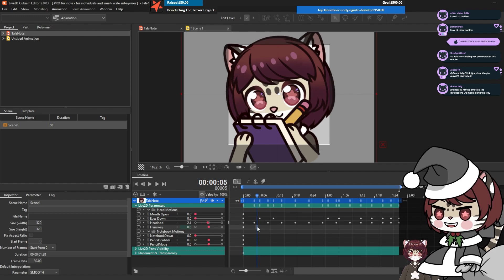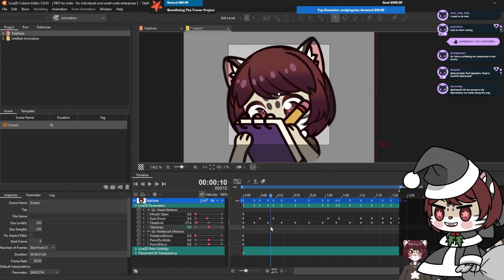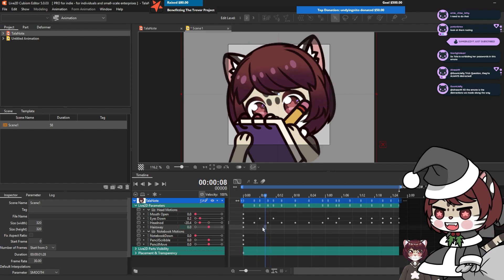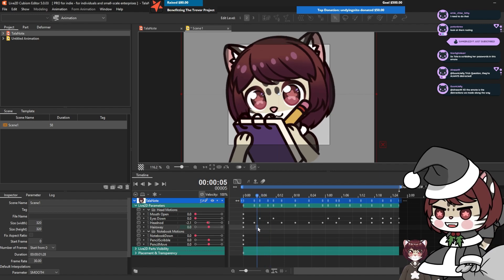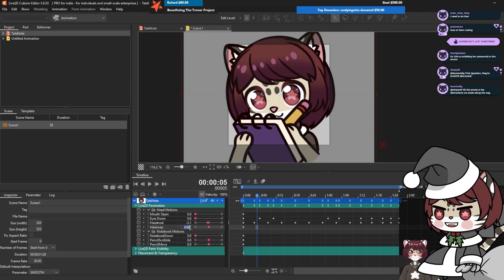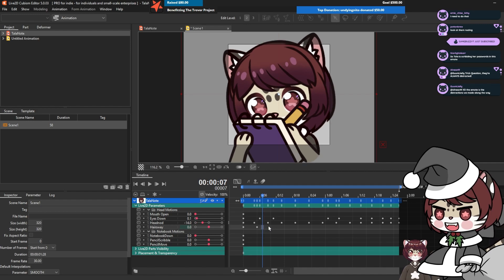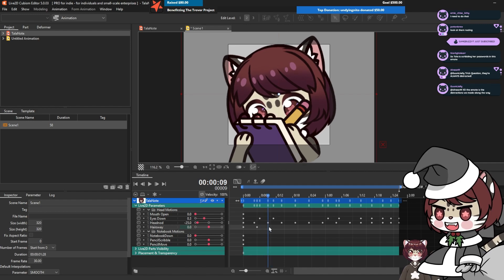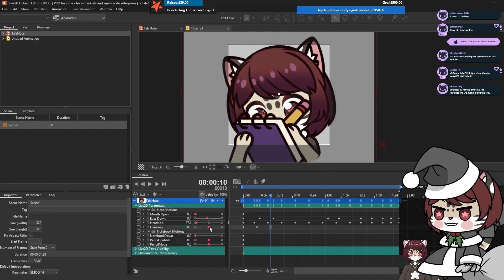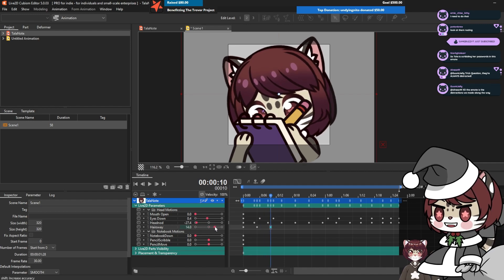So with our hair sway, we want this to sway when she's in motion - that's the best way to put it. I imagine when our head goes down, we want this to just sway a little bit.